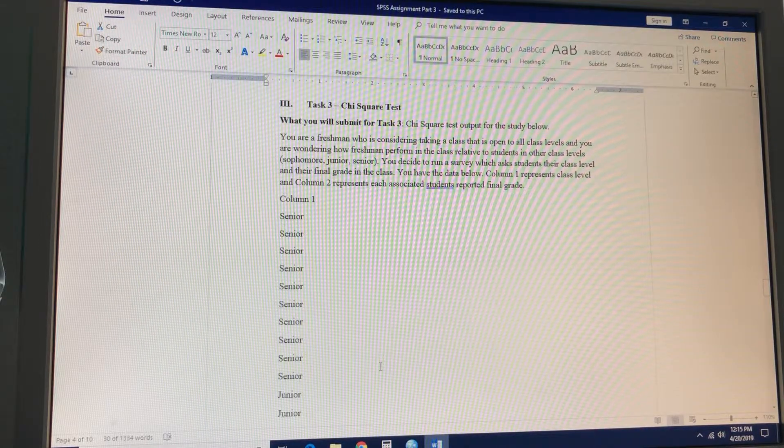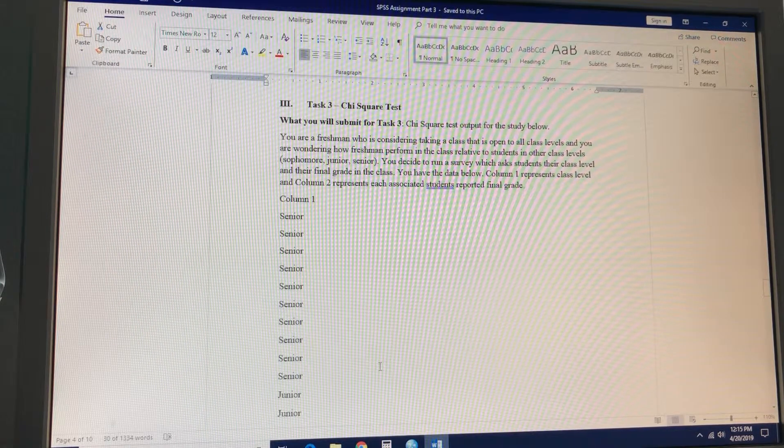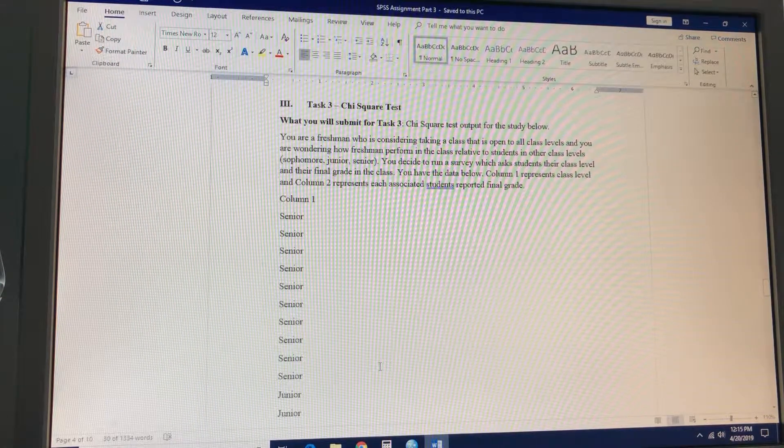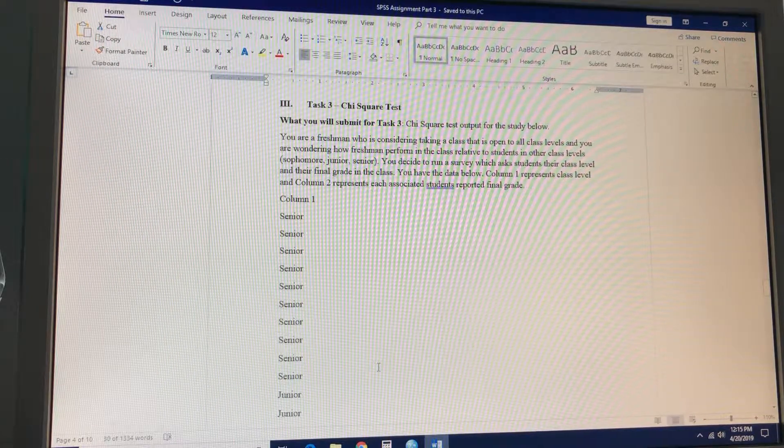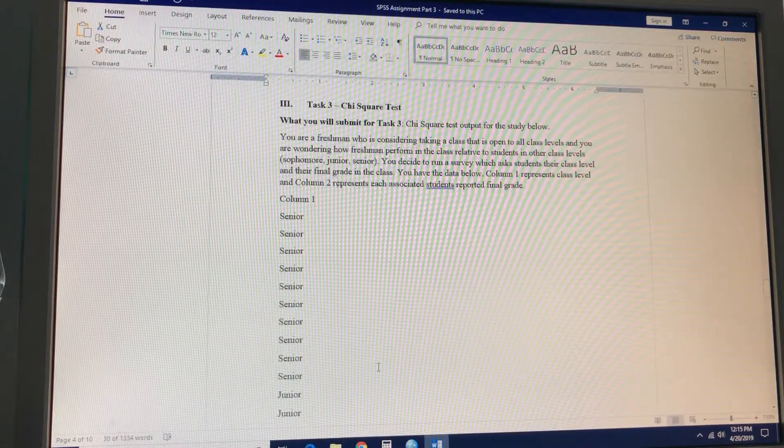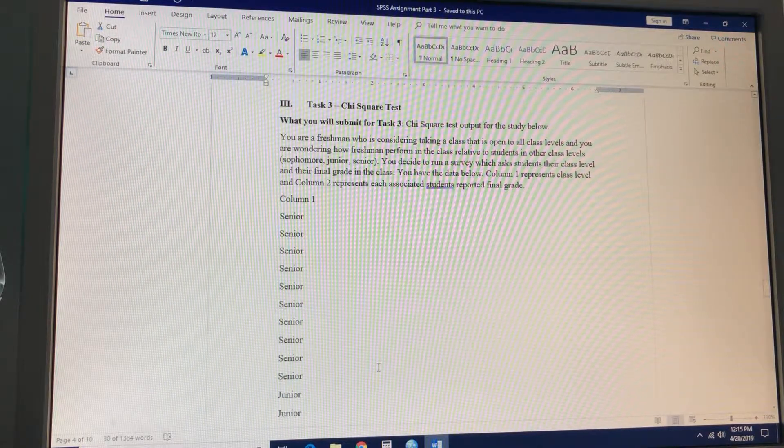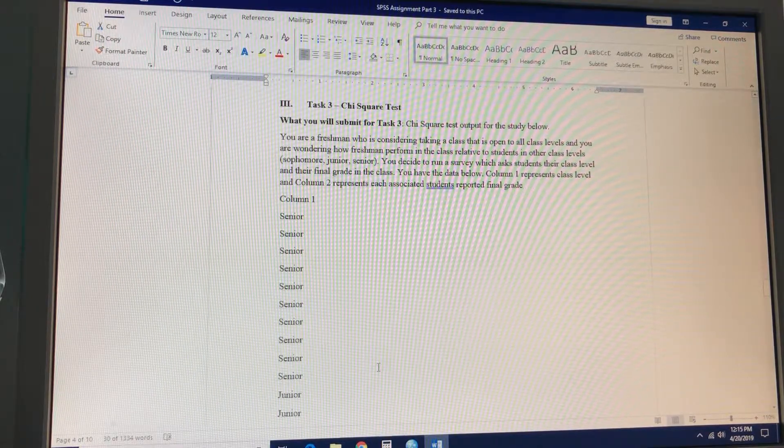Task three. The chi-square. Here we go. Chi-square test. What you'll submit for task three: chi-square test output for the study below.